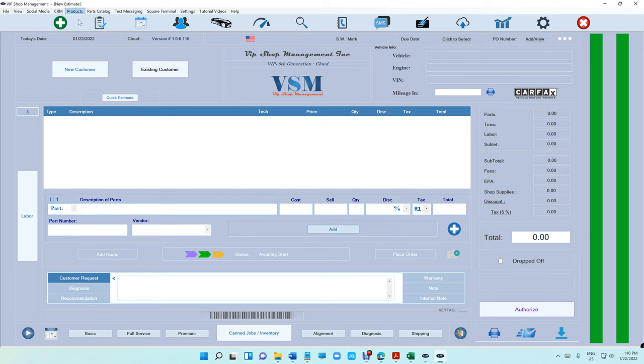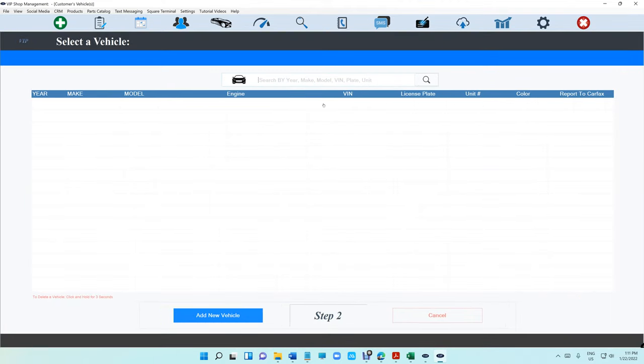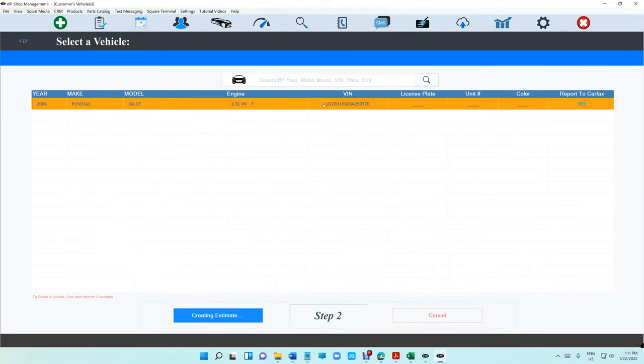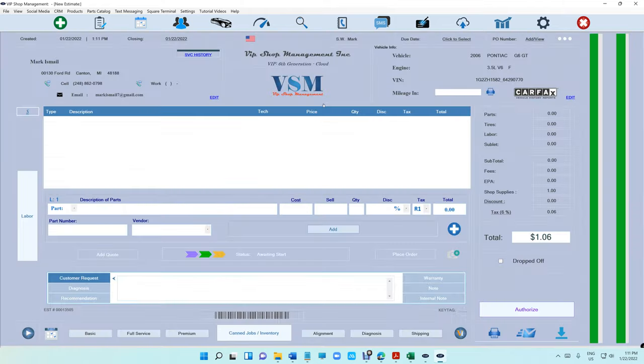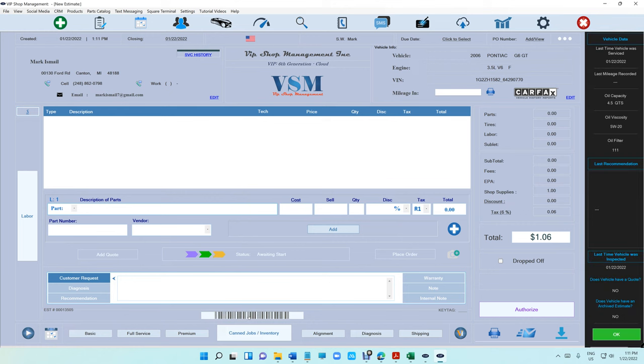Let me show you how that works. Assume we created an estimate. This comes in handy if you have multiple service writers or even just yourself. It's good to know what's going on.